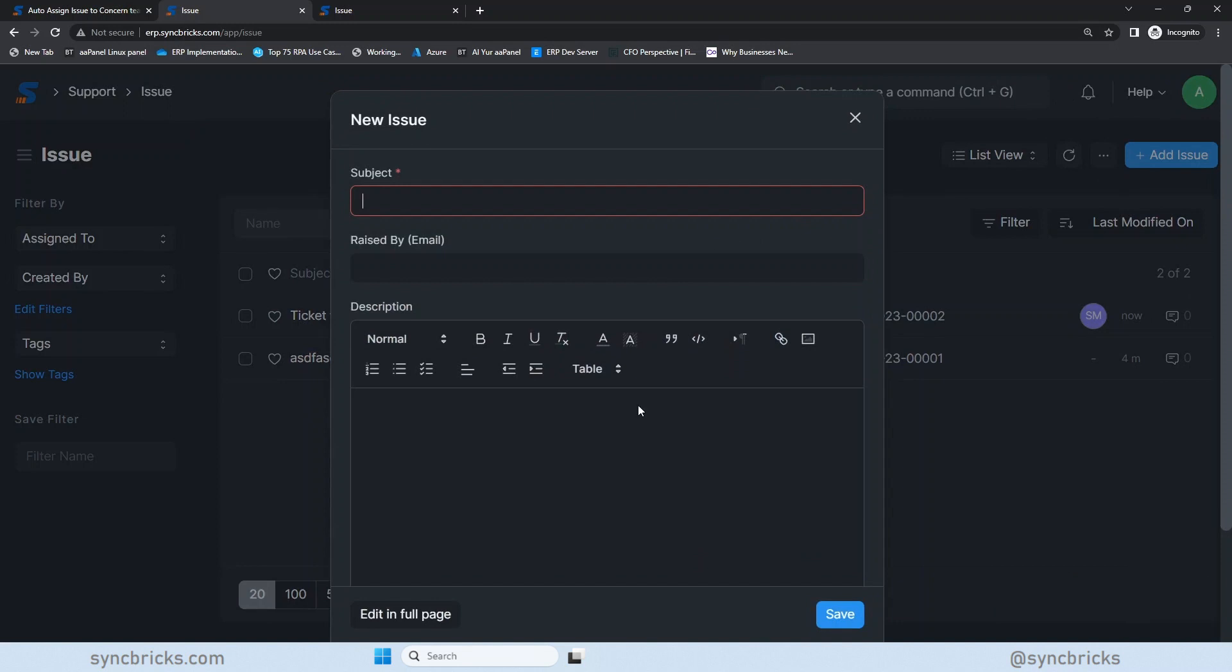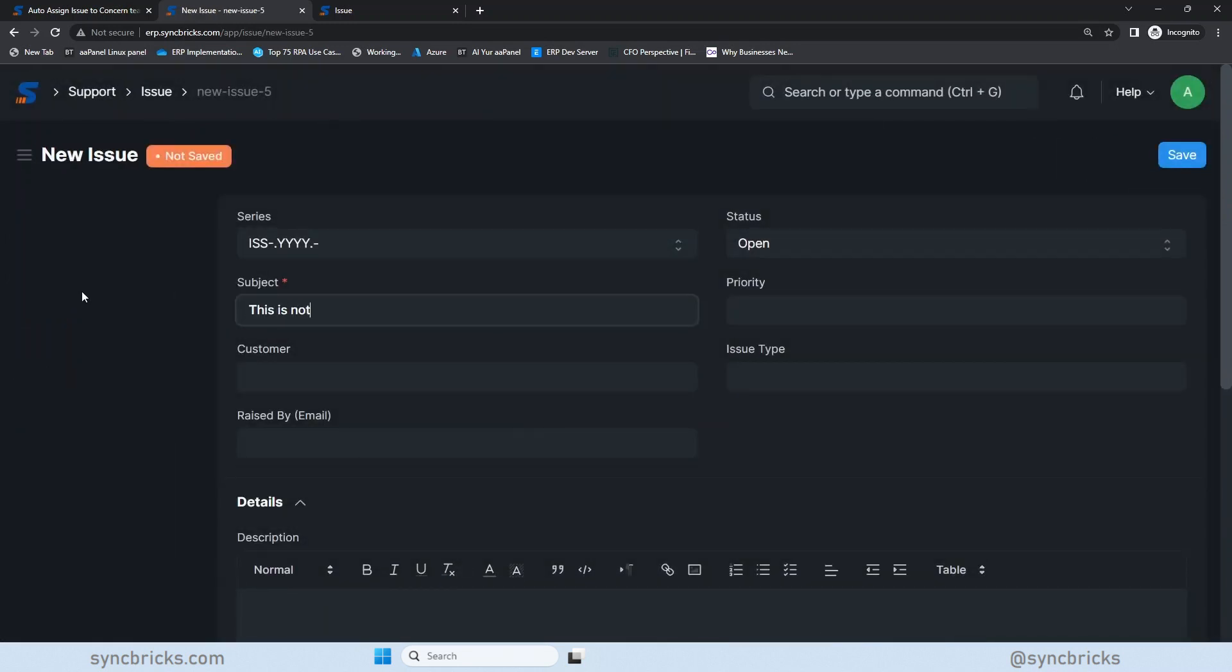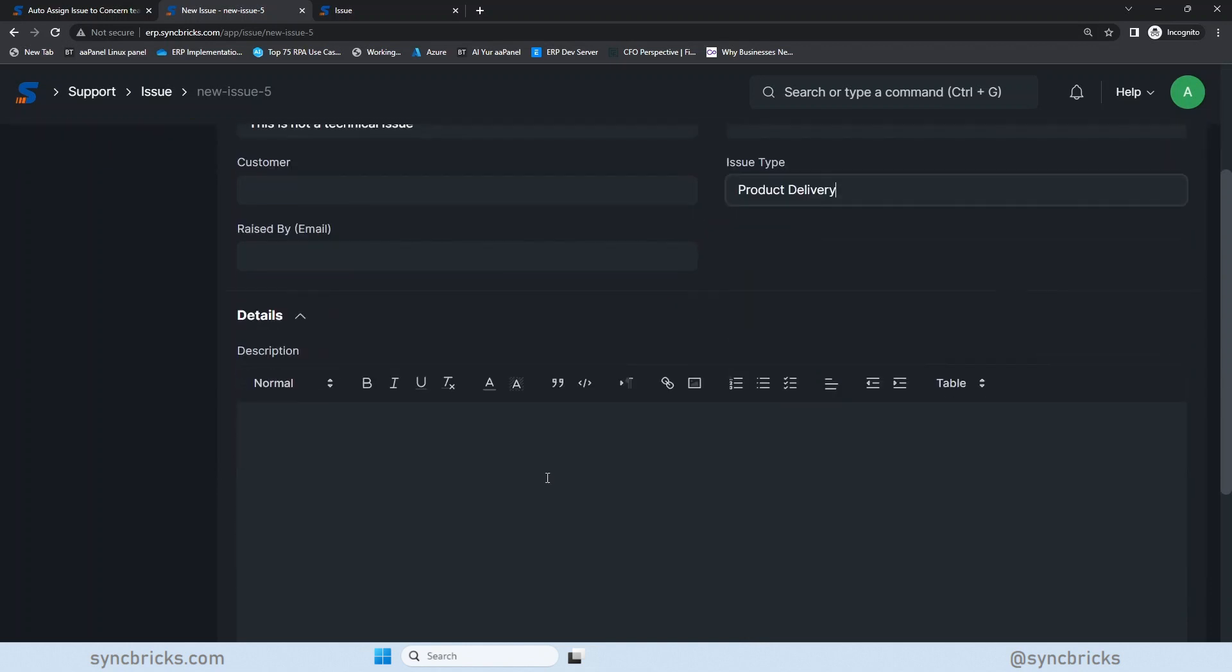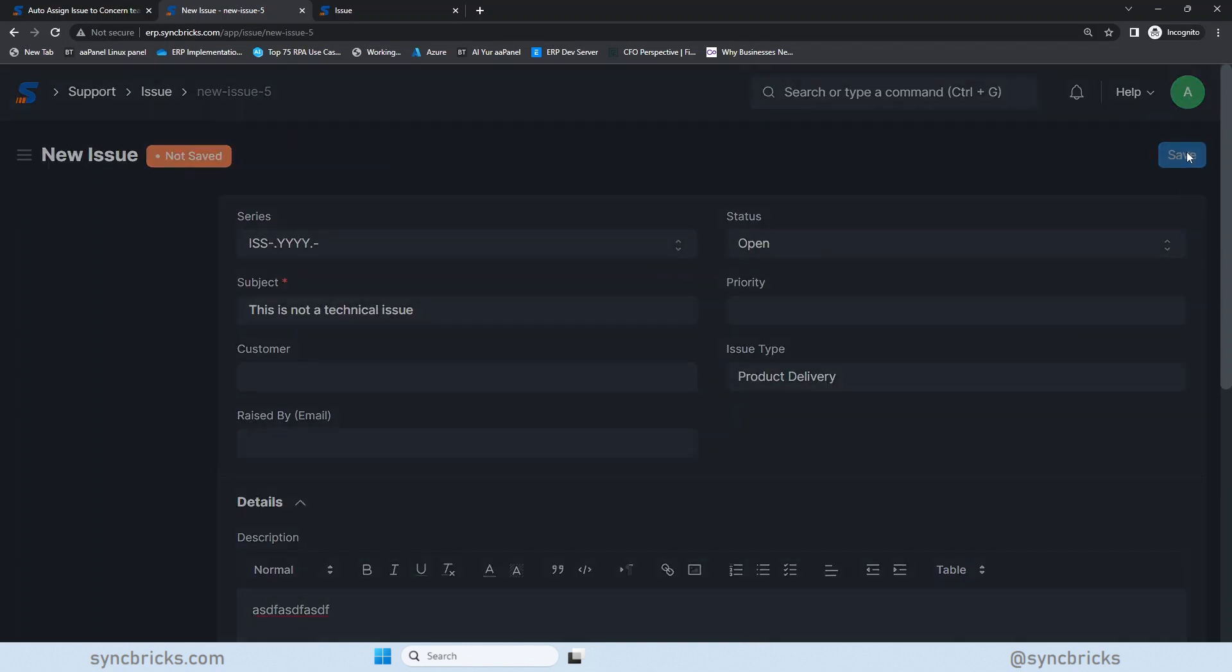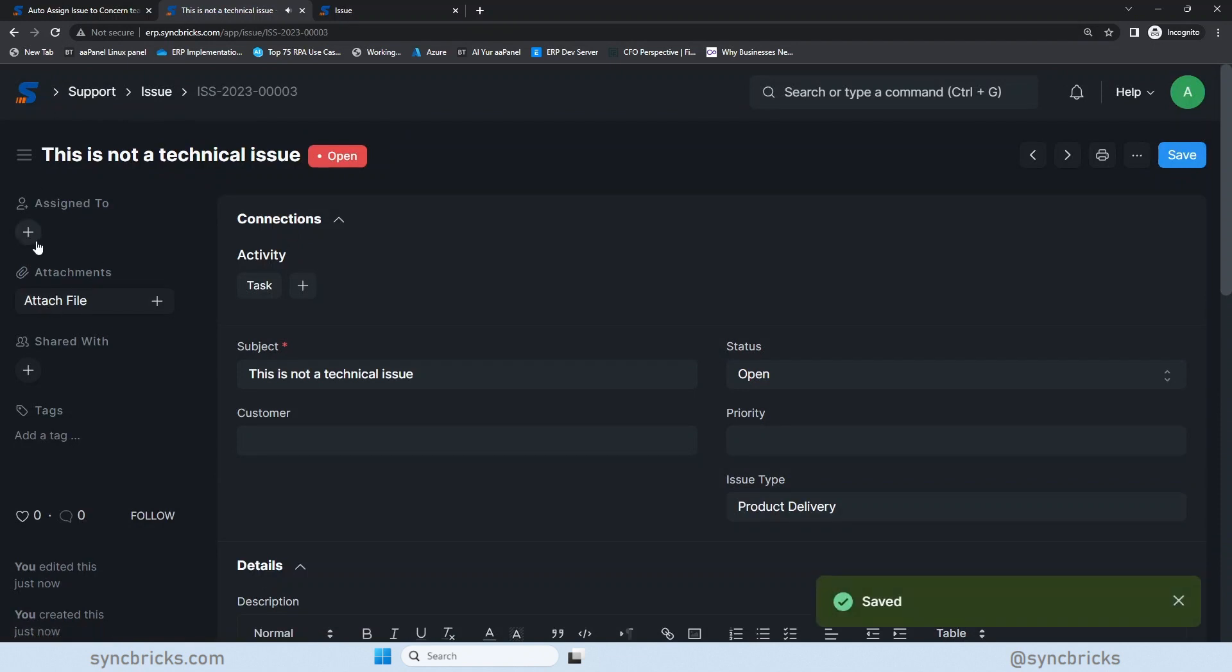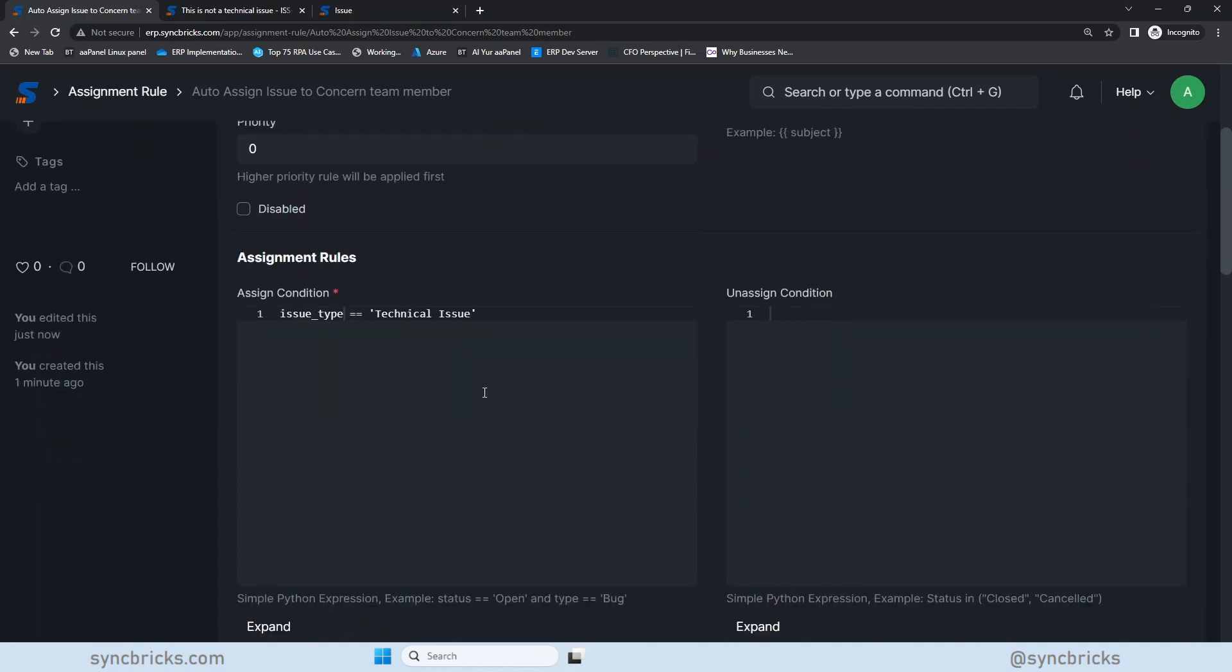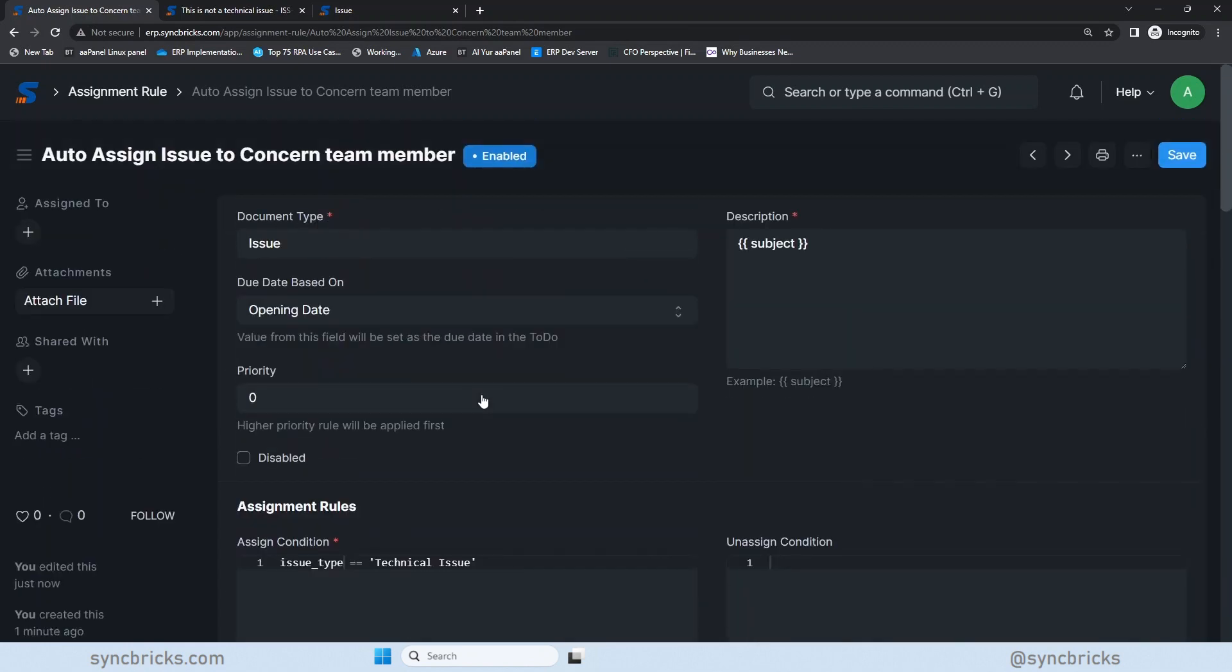Now, if I go back and create any other ticket, where I'll not choose the technical issue. It is not a technical issue. Here is issue type. For example, product delivery. Here I create it, save it. You can see here that ticket is not assigned to anyone. So this is the way you can use auto assignment rule, which means that assignment rule will be created, and based on the assignment rule, ticket will be automatically assigned.